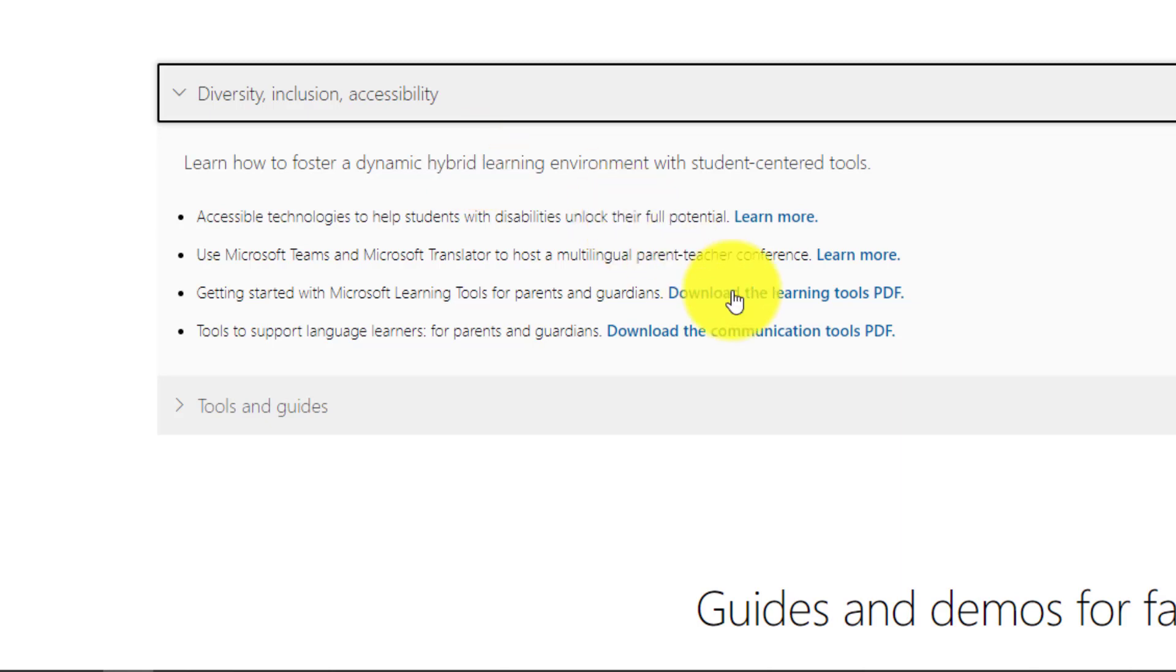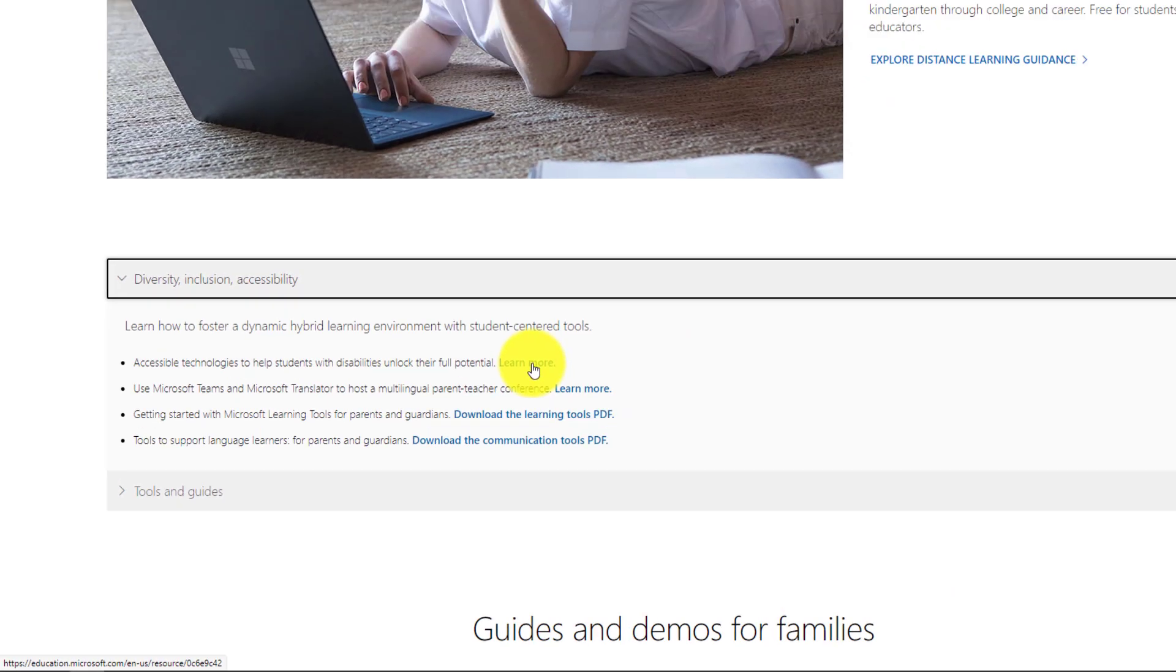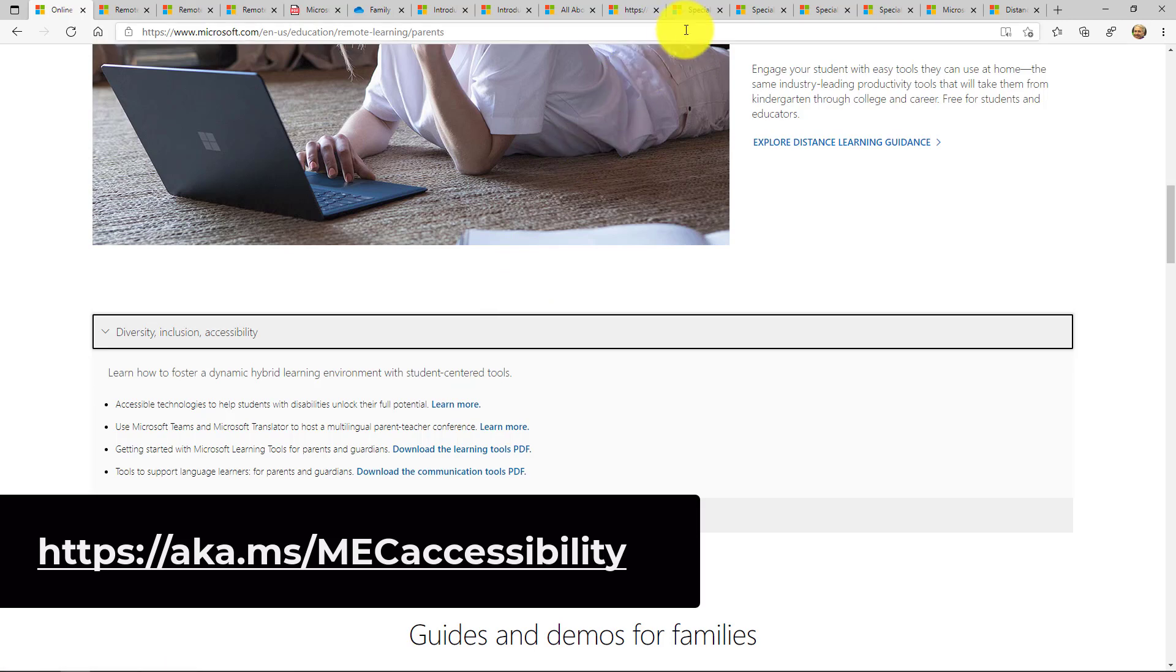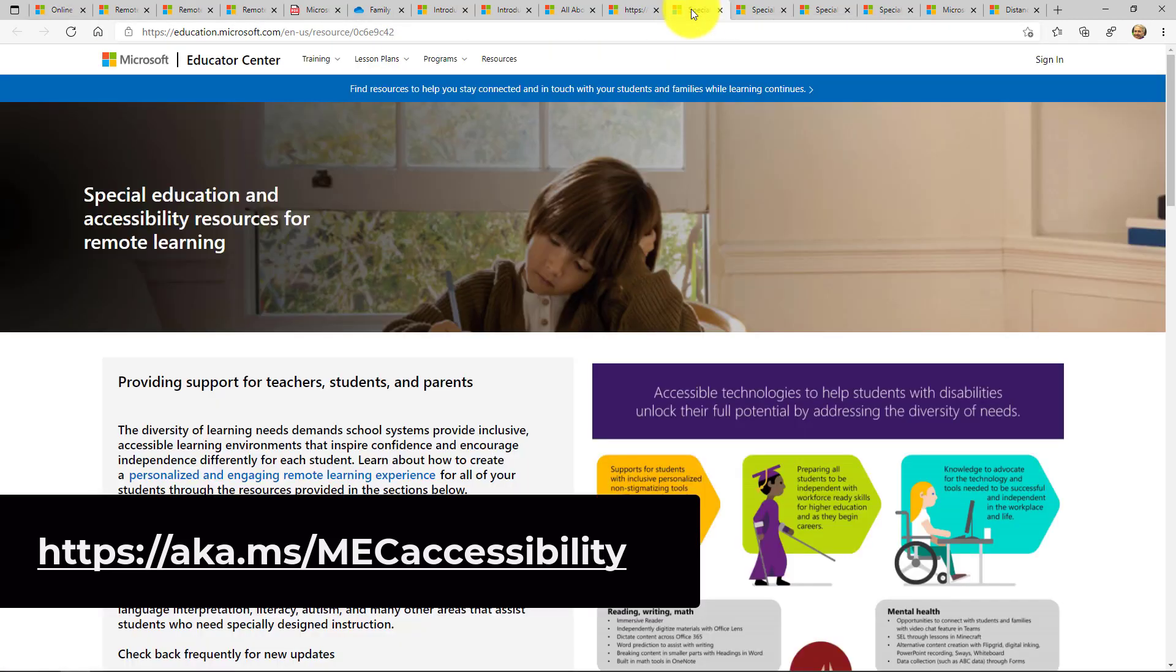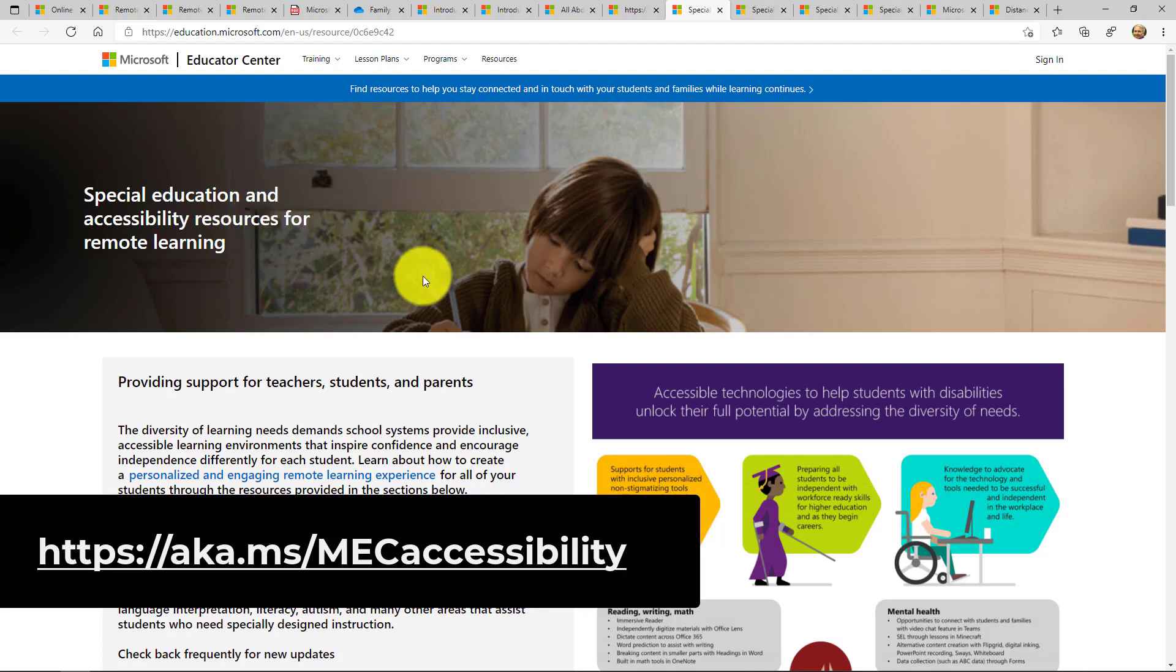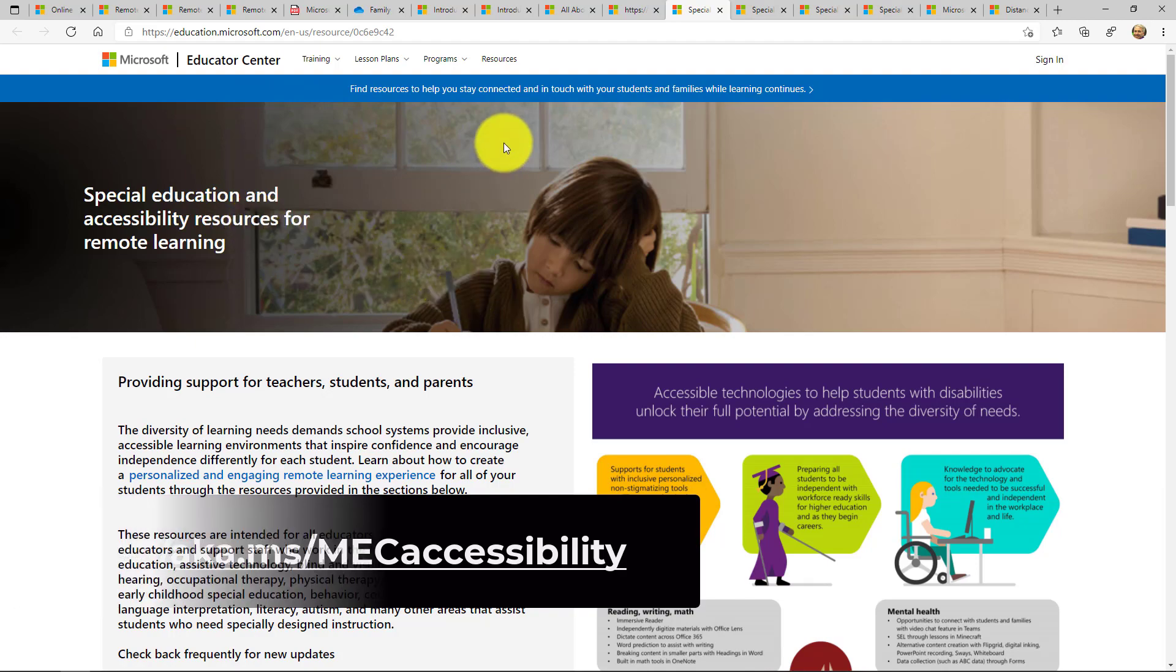So we put together what I think is one of my very favorite sites on the entire web. We put together a site for special education and remote learning and the link for it is right here. You can see the link on the screen. This is also in the description, so I'm going to open up what's called the Mac Accessibility site.